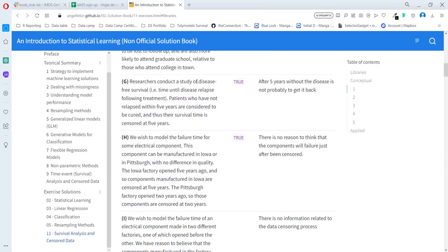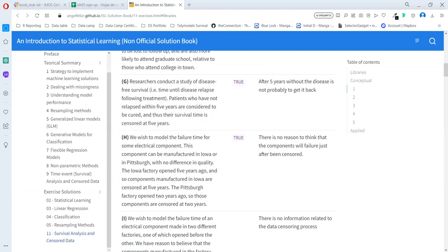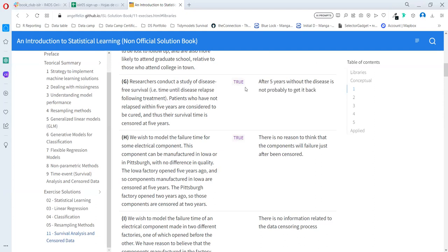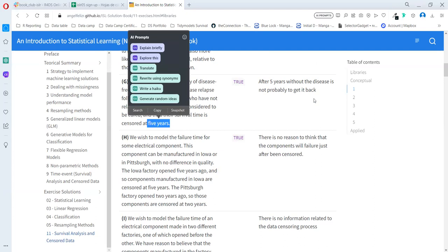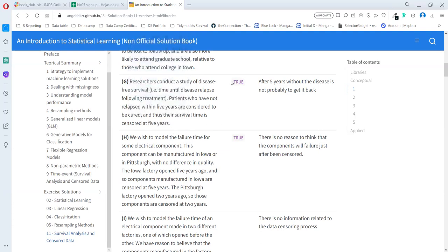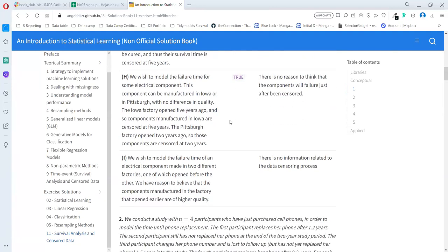Case G: Researchers conduct a study of disease-free survival, the time until disease relapses following treatment. Patients who have not relapsed within five years are considered to be cured, and thus the survival time is censored at five years. This time is good. After five years, the disease is not probable to get back. It's not like they are five years and one day after they are getting the illness back. That would be a weird case. In this case, we are getting the independent assumption.